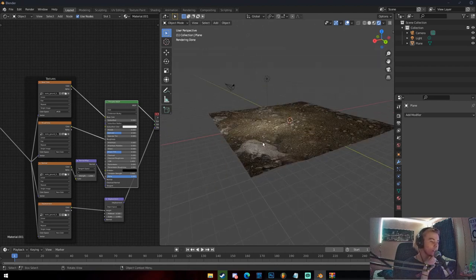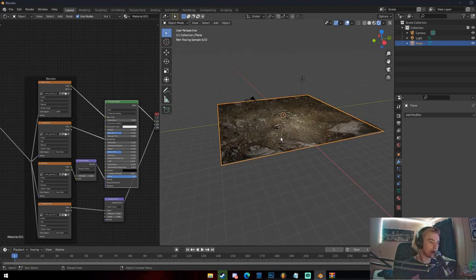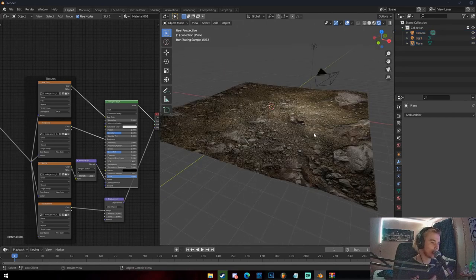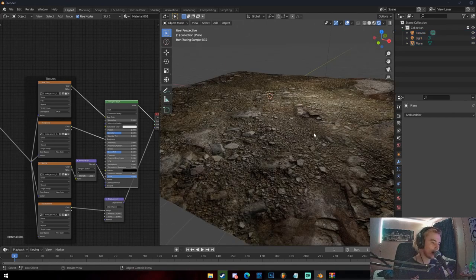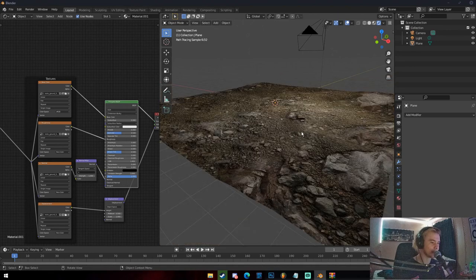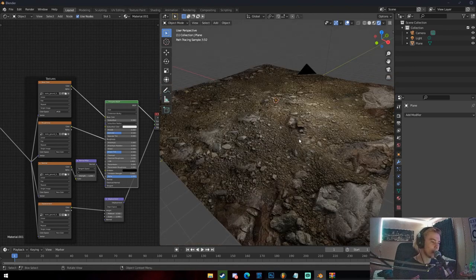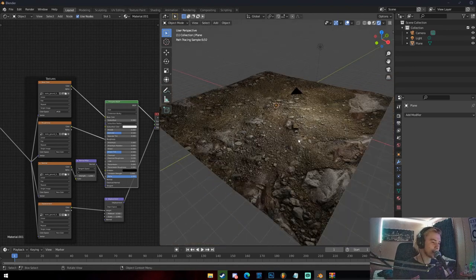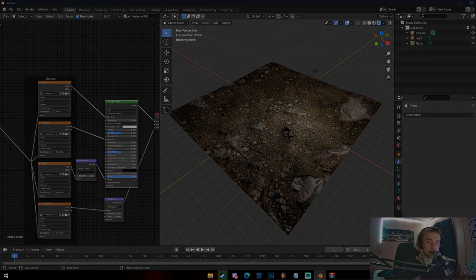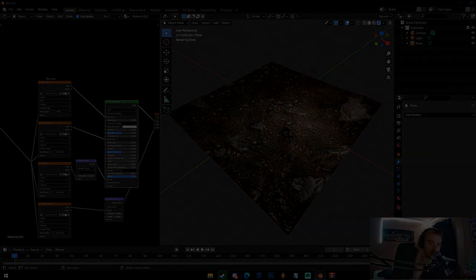That's basically it. Thanks so much for watching. My name is Michael from Polygon Island and I'll see you guys next time. Bye.